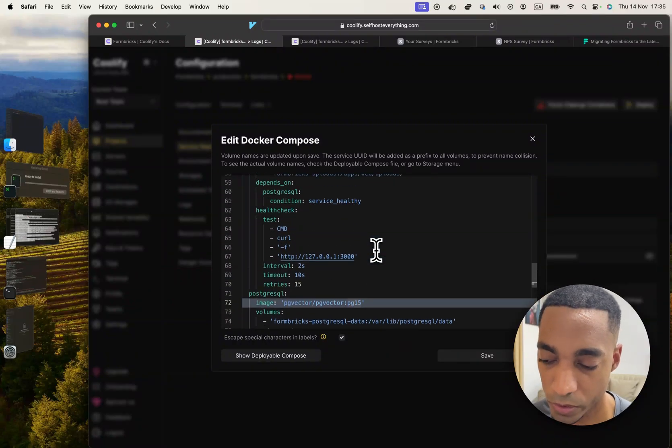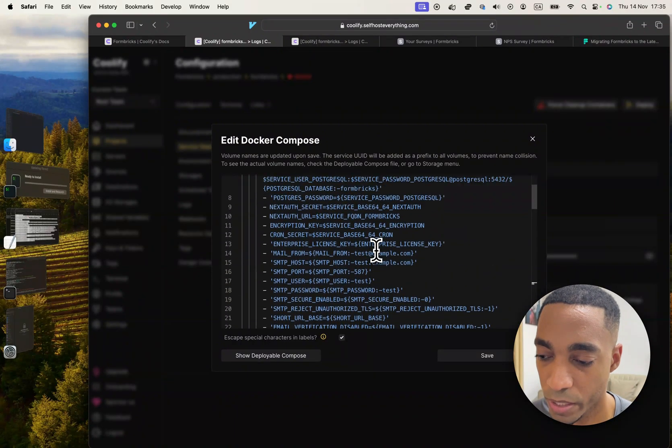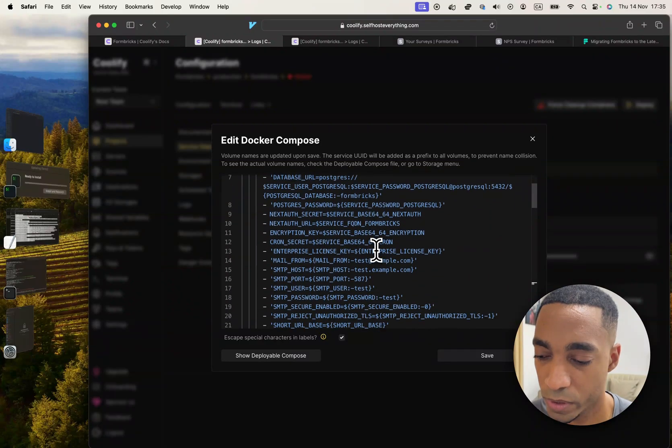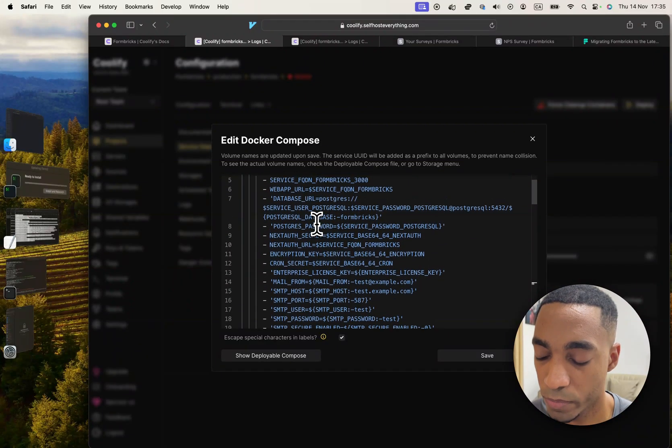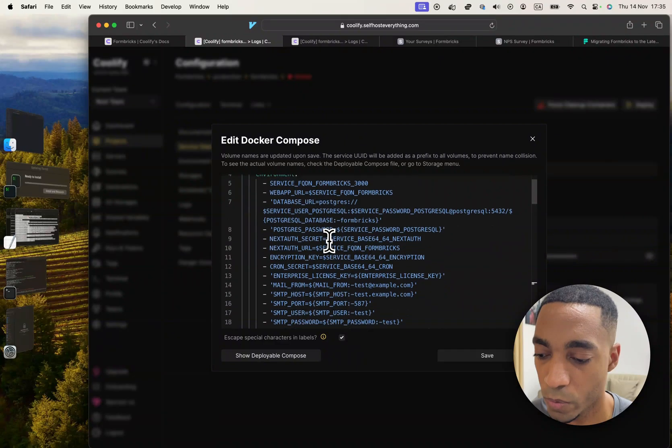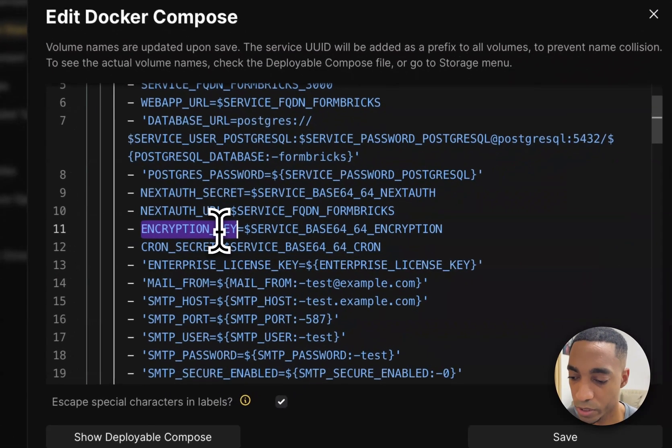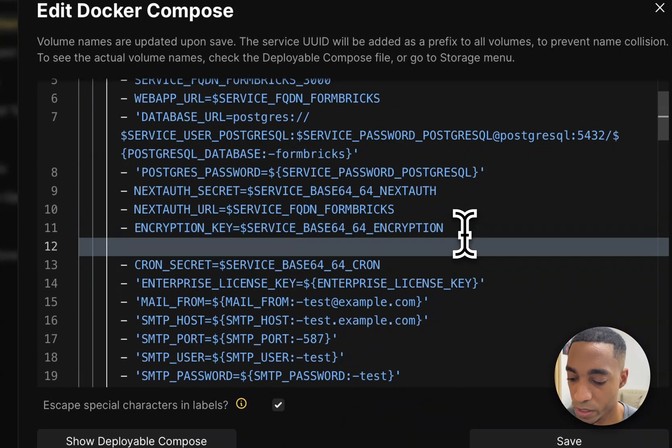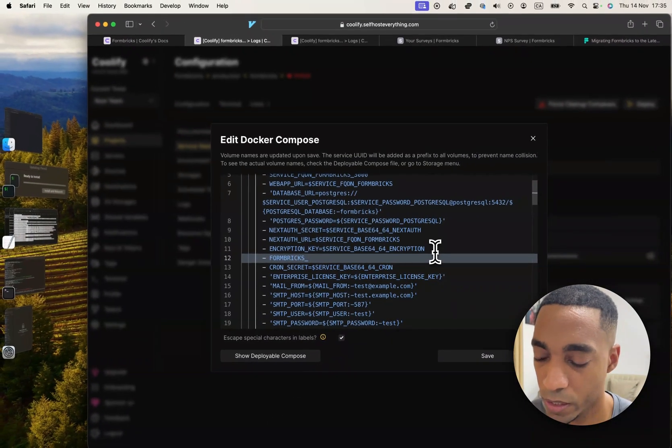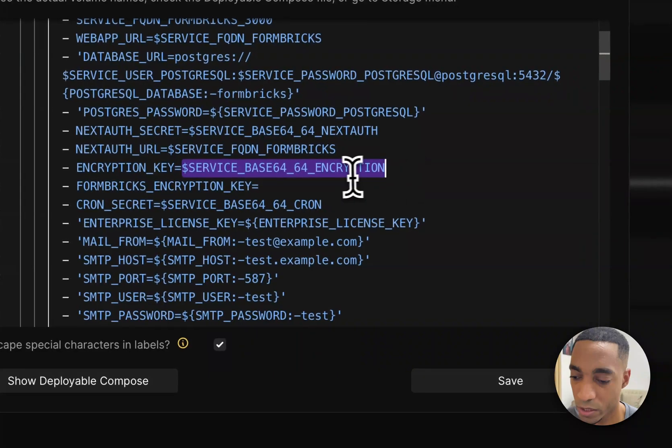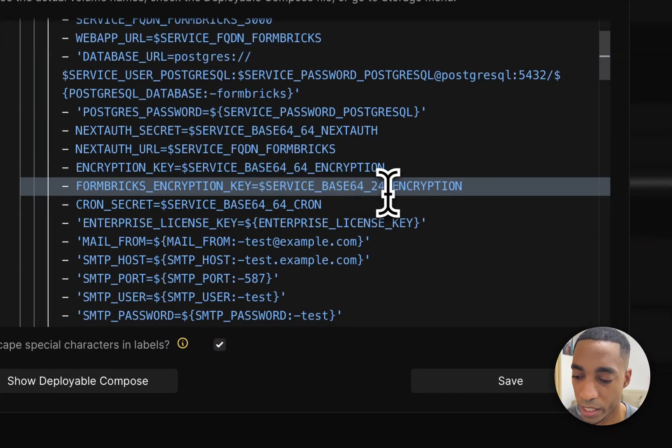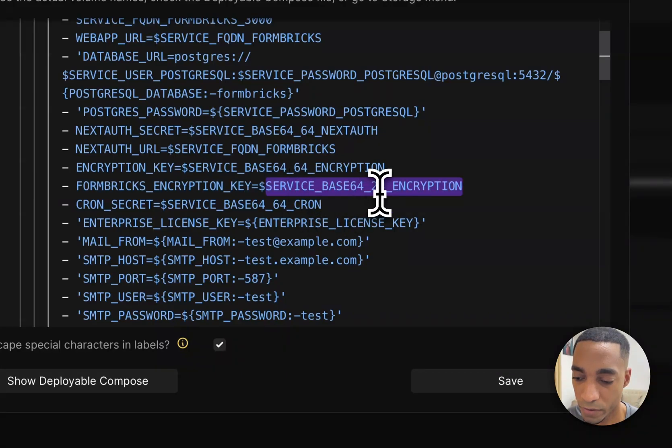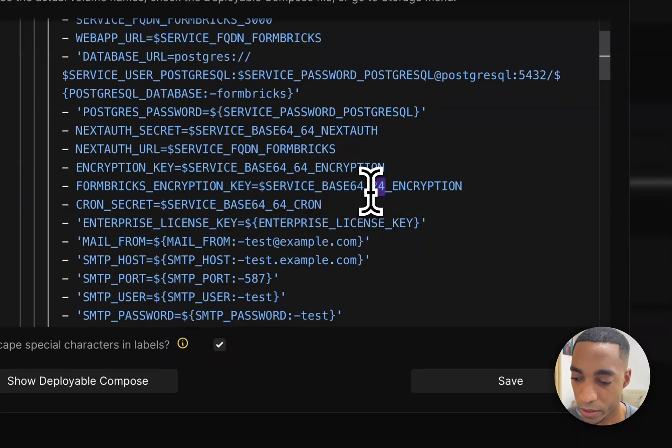And also before we close this, we need to update some environment variables. We need to add or modify two. One is going to be the encryption key. There's one that's missing called Formbricks encryption key, and this encryption key needs to be 24 characters. So we'll add 24 here and Coolify will do its magic and give us a key with 24 characters. So hit save.